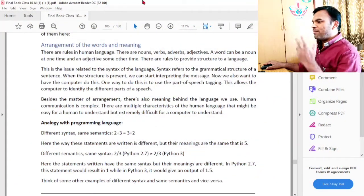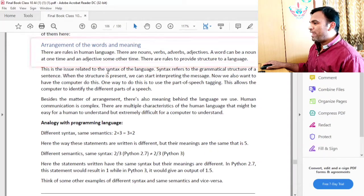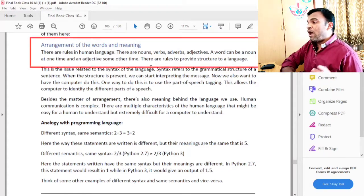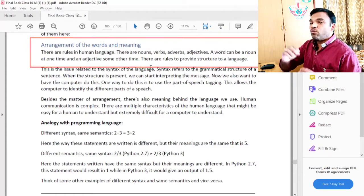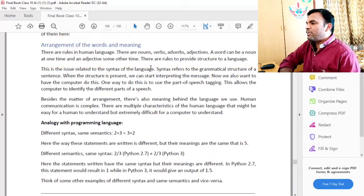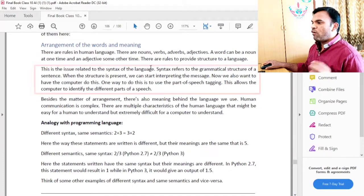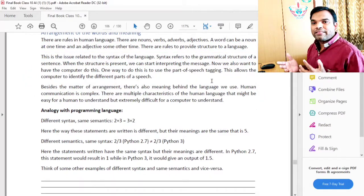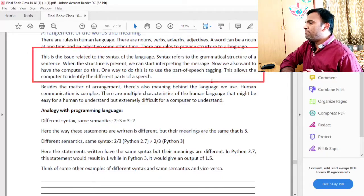Arrangement of words — as I told you, the same sentence is written here but in English. There are rules in human language. There are nouns, verbs, adverbs, adjectives. A word can be a noun at one time and an adjective some other time. There are rules to provide structure to a language. This is the issue related to the syntax of the language. Syntax refers to the grammatical structure of a sentence. The sentence which we frame we call the programming statement, and when the structure is present, we can start interpreting the message.